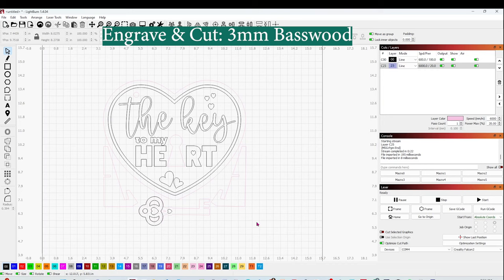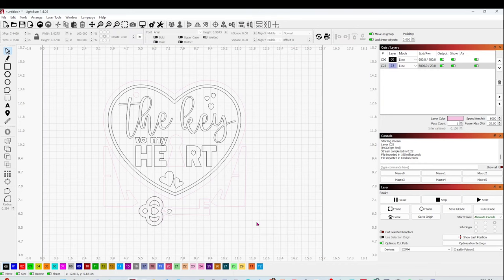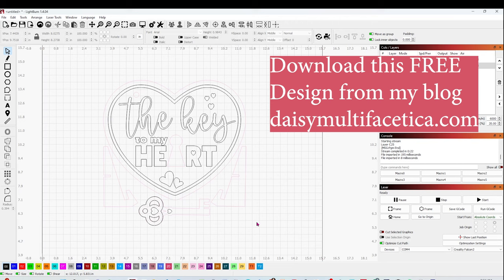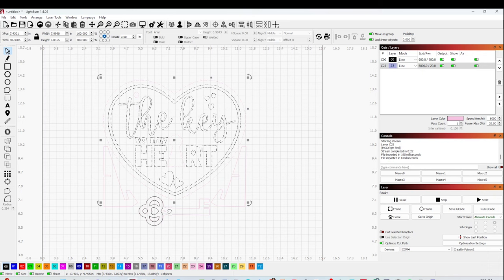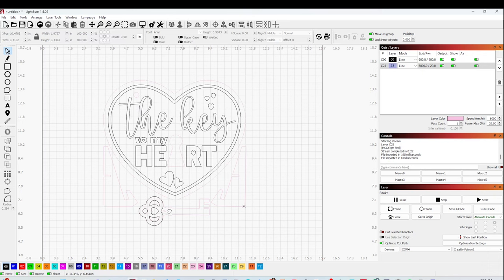I'm going to engrave and cut this design on a 3mm basswood. I already have the design on the canvas. This design has two layers. The black one is going to be the engraving, and the pink one is going to be the cut.